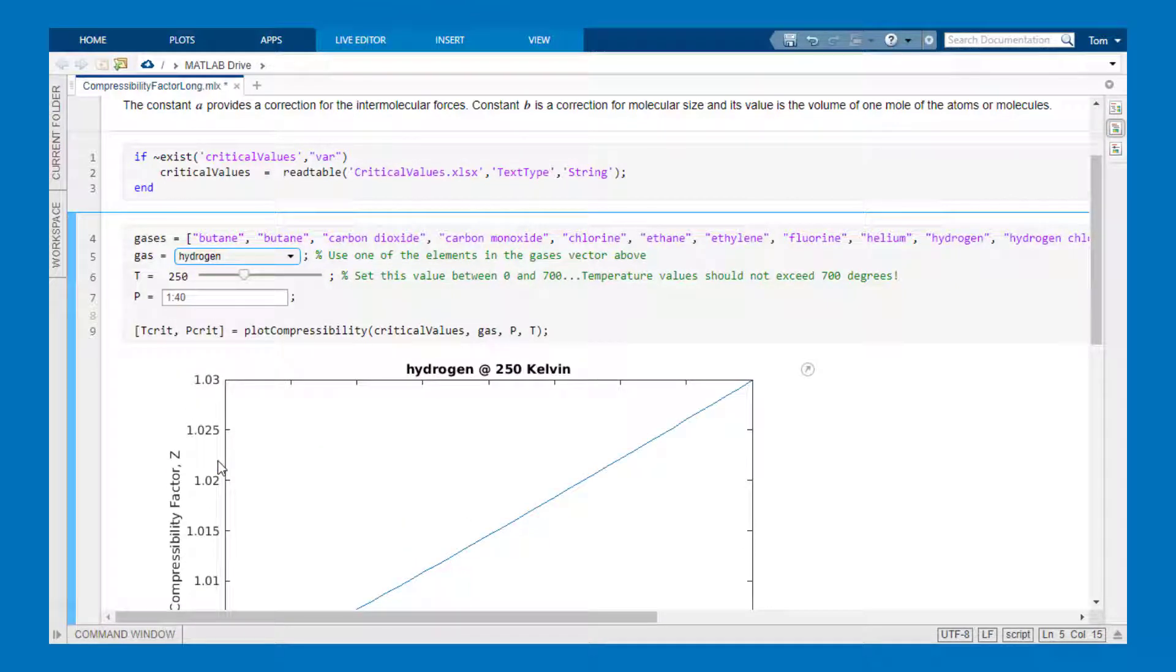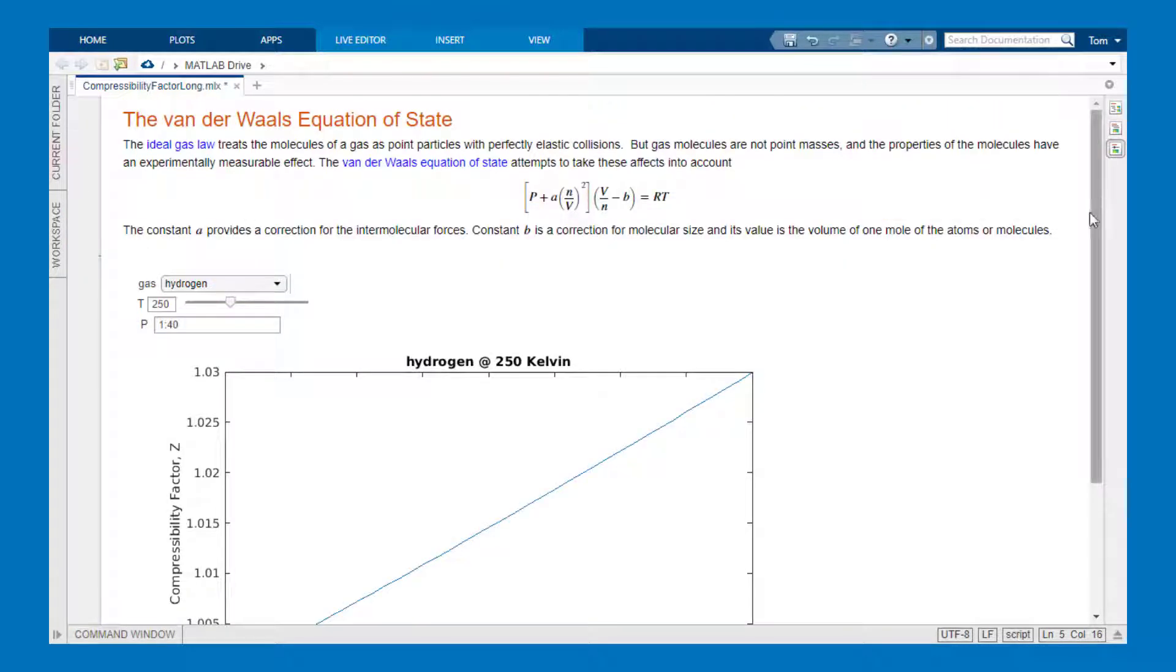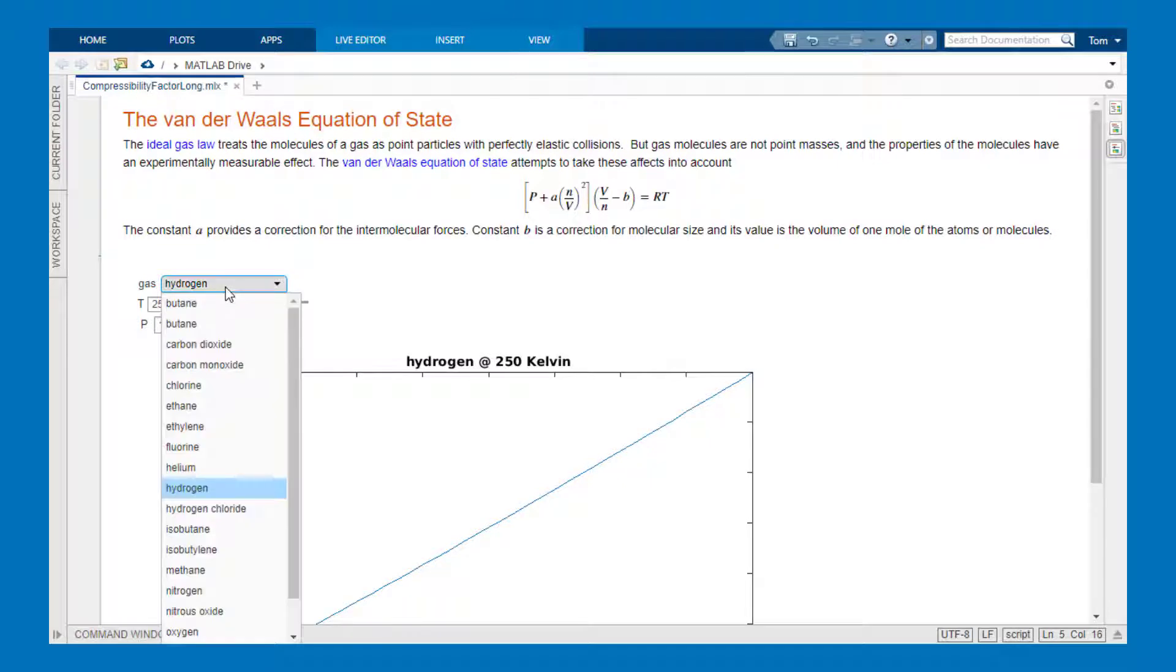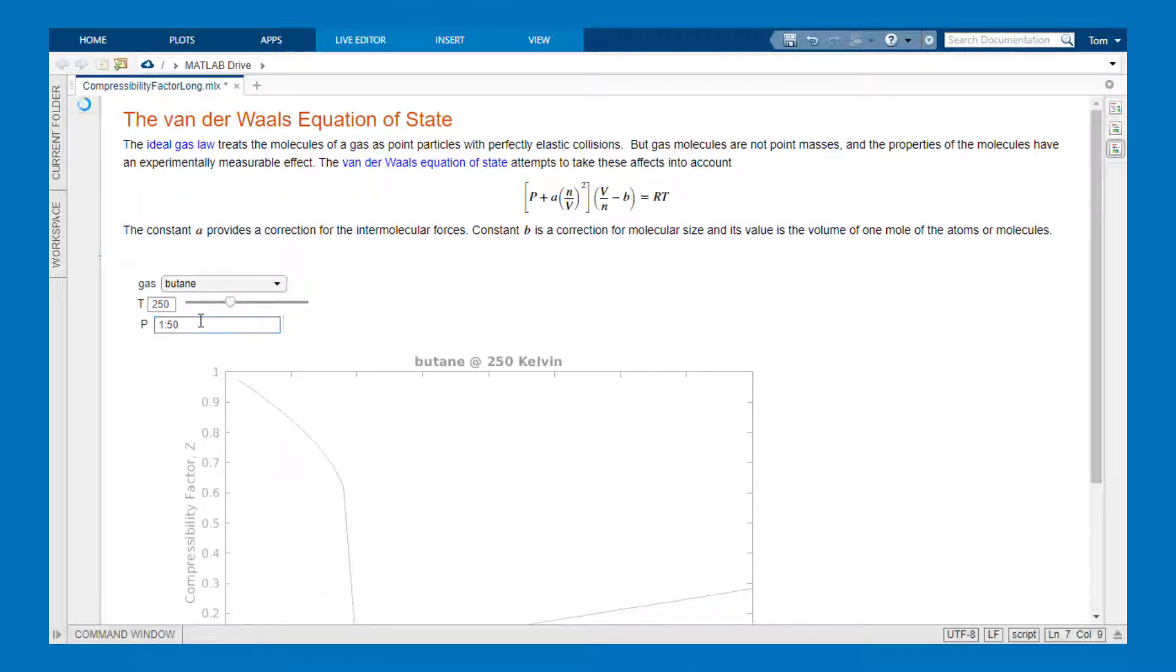So now if I want to send this to a co-worker or customer I can use the hide code button on the right hand side of the live editor. And now after sending it to a co-worker they can change the inputs by simply using the live controls.